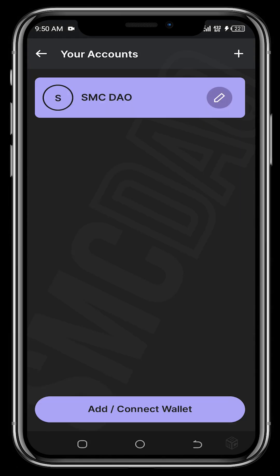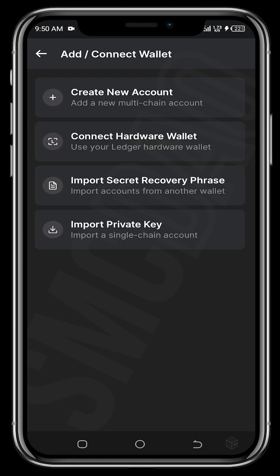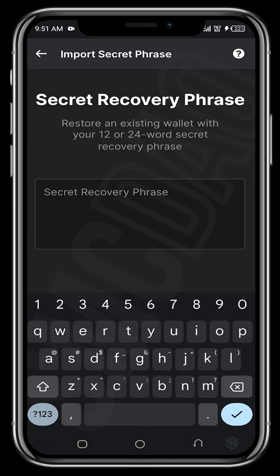In Settings, tap 'Manage Accounts' — you can add and connect another wallet. You can create new wallets and have multiple wallets within this single Phantom app. You can also import a secret recovery phrase from another wallet. Since Phantom works with Ethereum, you can import a MetaMask secret recovery phrase to bring your MetaMask wallet into Phantom. Let me import another wallet to show you.